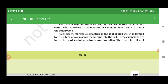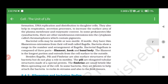The mesosomal extensions are in the form of vesicles and tubules. They help in cell wall formation, DNA replication and distribution to daughter cells. They also help in respiration, secretion processes, and to increase the surface area of the plasma membrane and enzymatic content. In some prokaryotes, like cyanobacteria, there are other membranous extensions into the cytoplasm called chromatophores, which contain pigments.